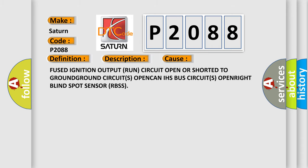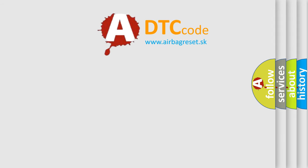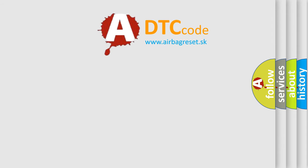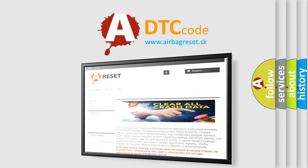The Airbag Reset website aims to provide information in 52 languages. Thank you for your attention and stay tuned for the next video.